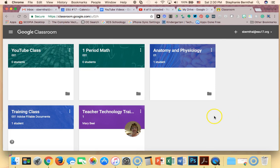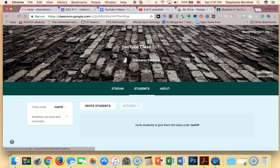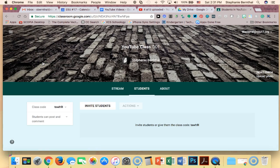I'm going to go ahead and open up one of the classes that I have already created. If you need help creating a class, we do have another video available on our site for you to look at. So I'm going to tap the class that I want to work with.